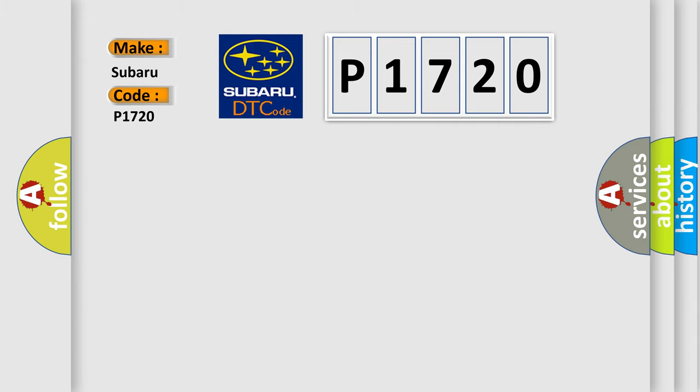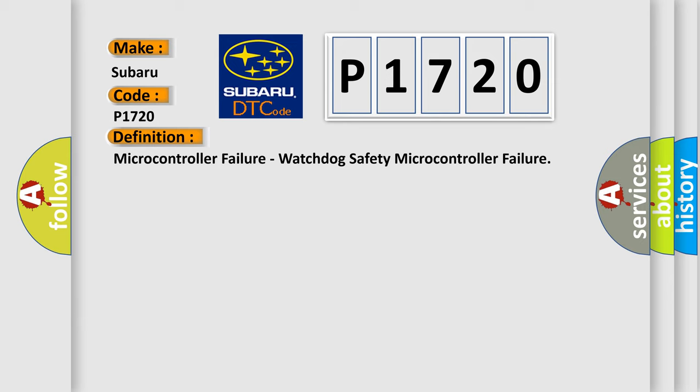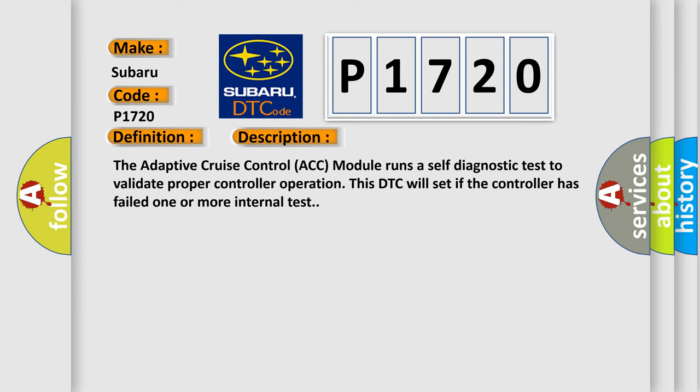The basic definition is microcontroller failure, watchdog safety microcontroller failure. And now this is a short description of this DTC code. The Adaptive Cruise Control ACC module runs a self-diagnostic test to validate proper controller operation. This DTC will set if the controller has failed one or more internal tests.